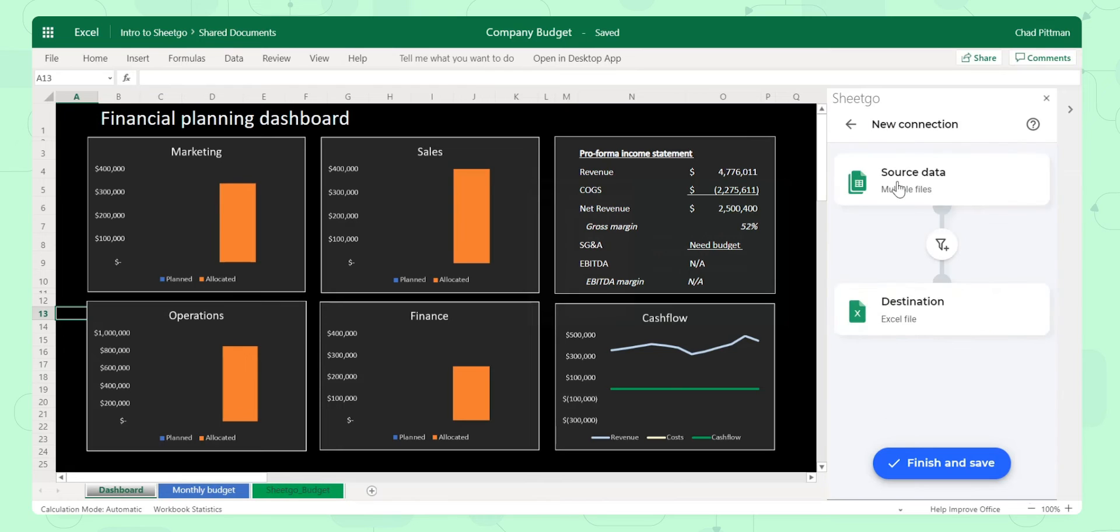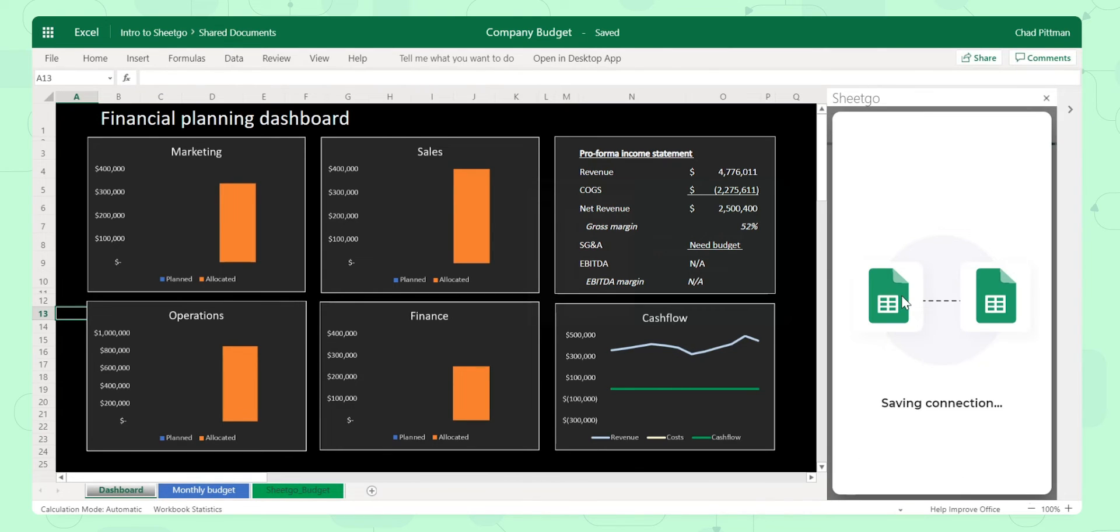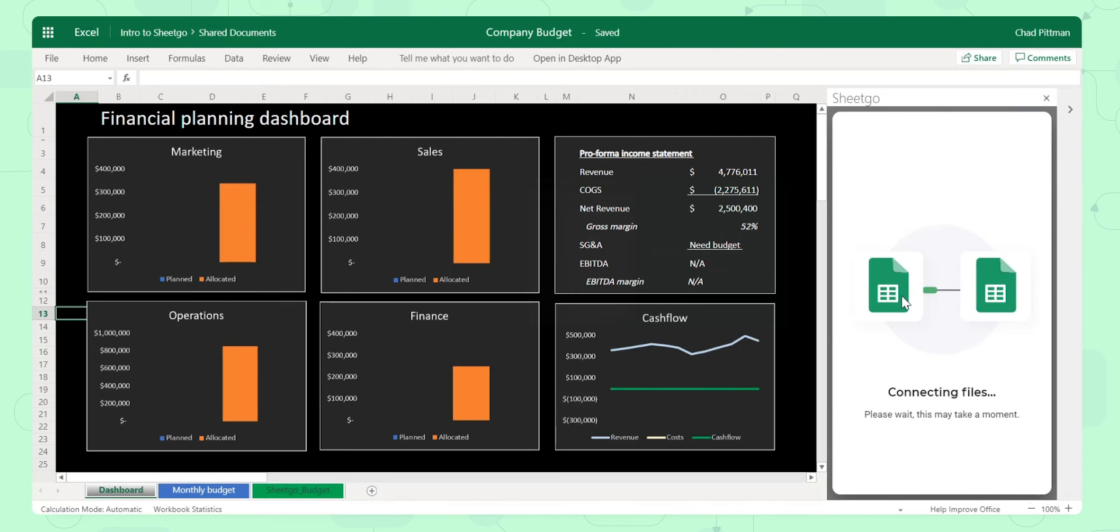Select Done Editing, Finish and Save, and at this point it's creating the connection and it's going to take a few seconds to bring the data in.